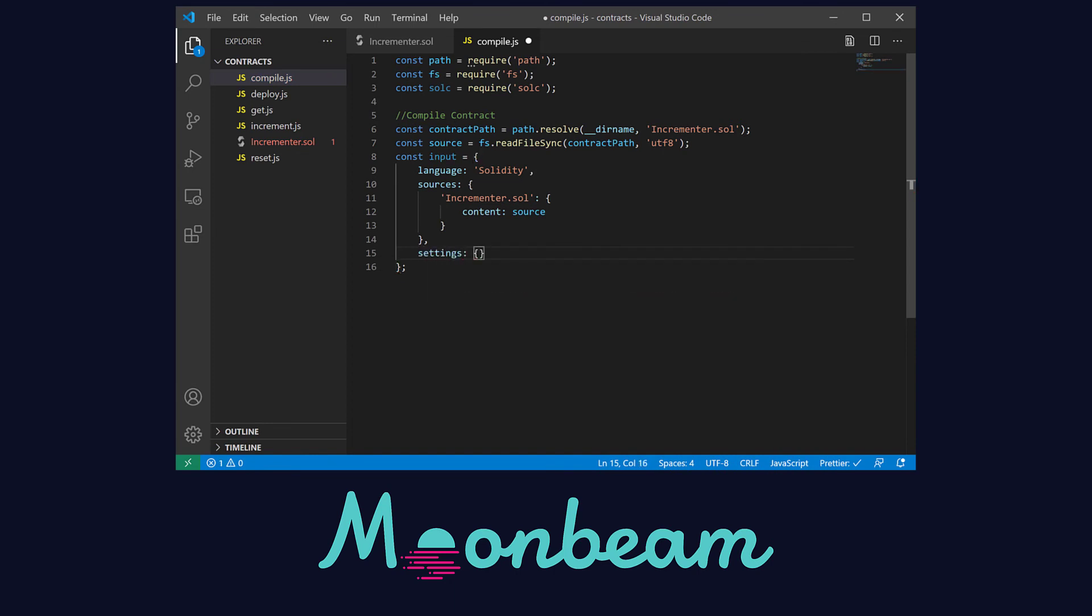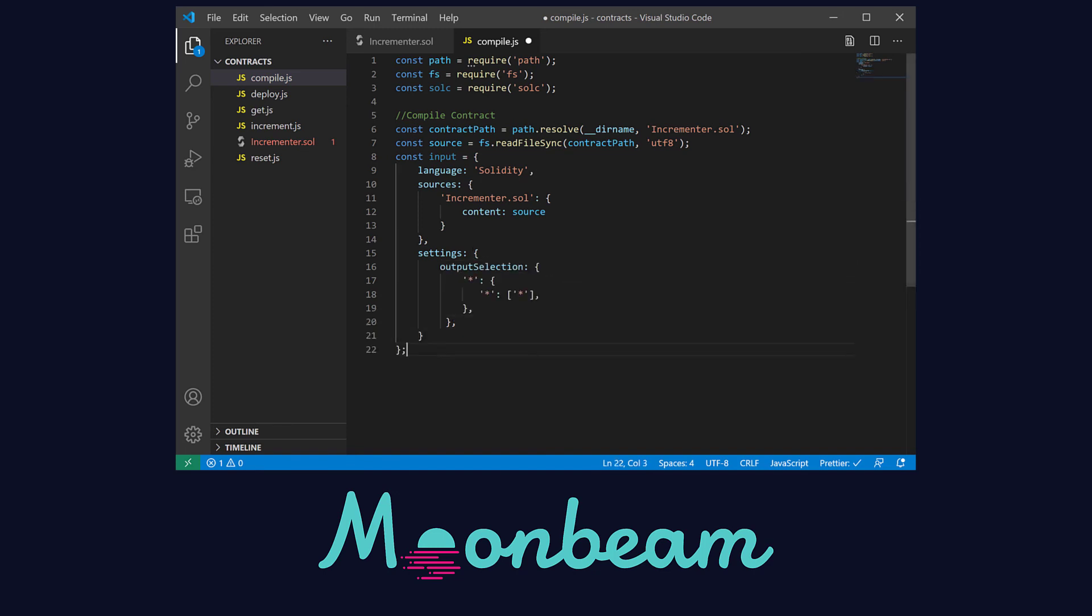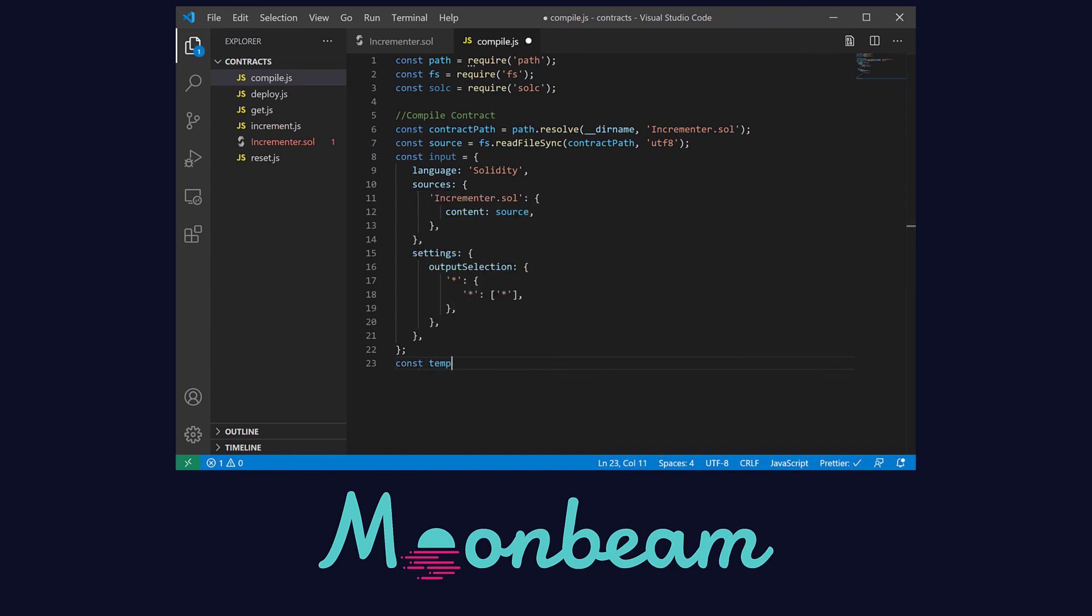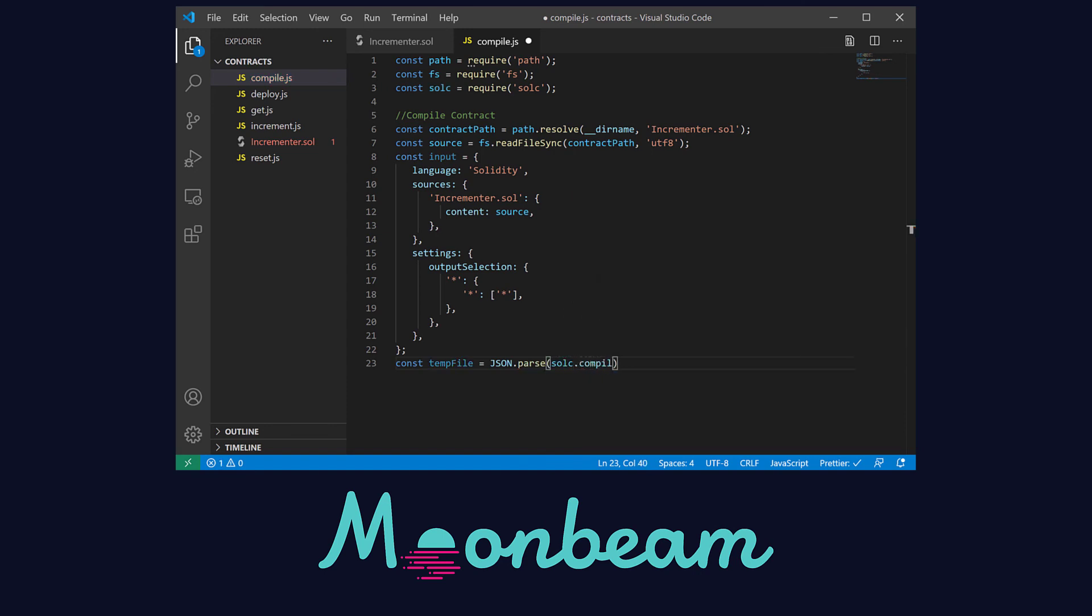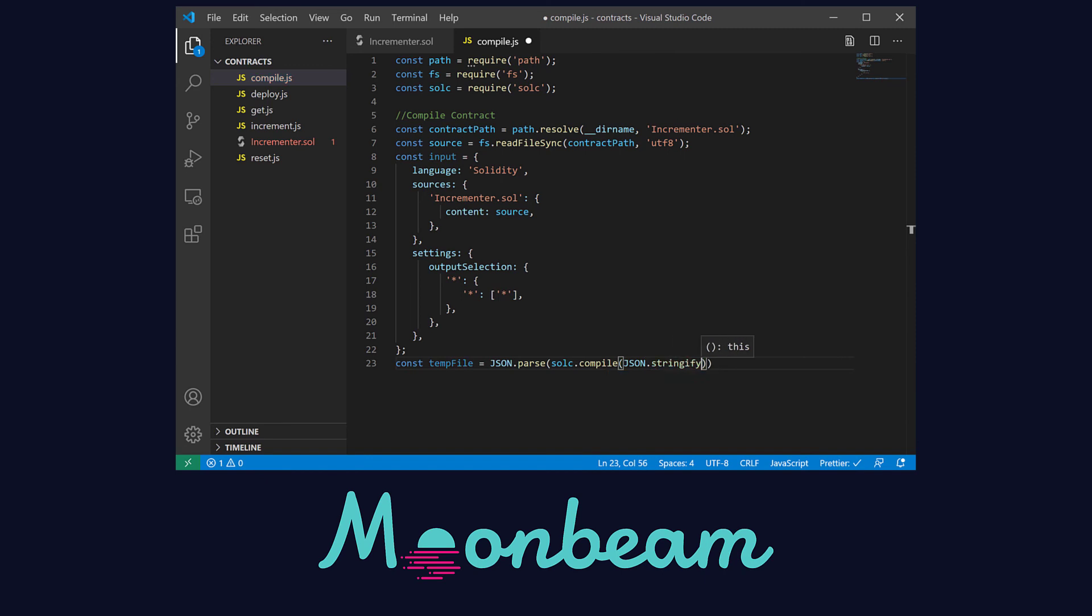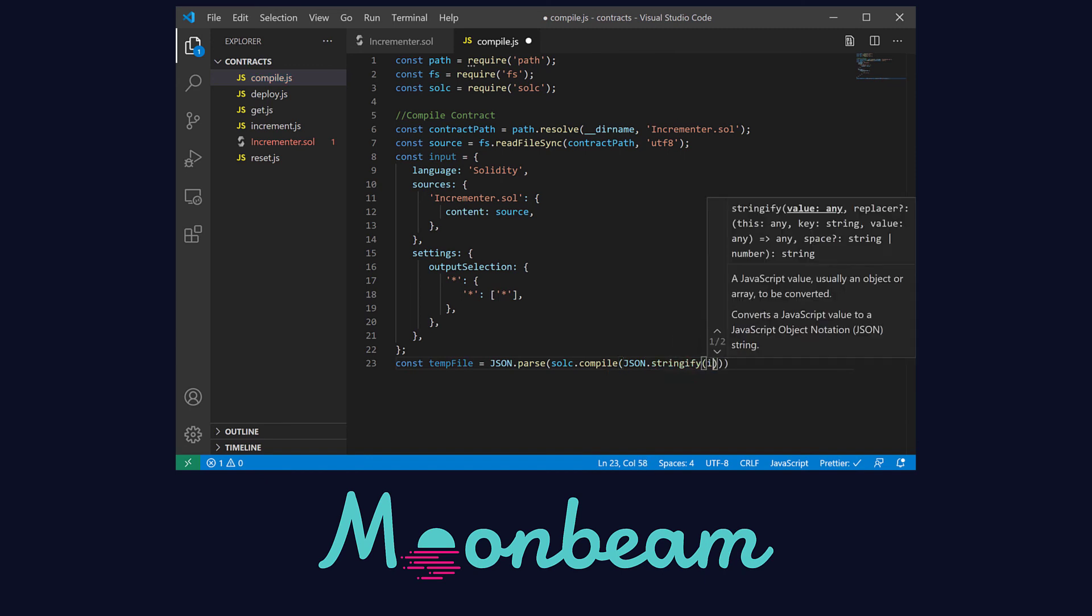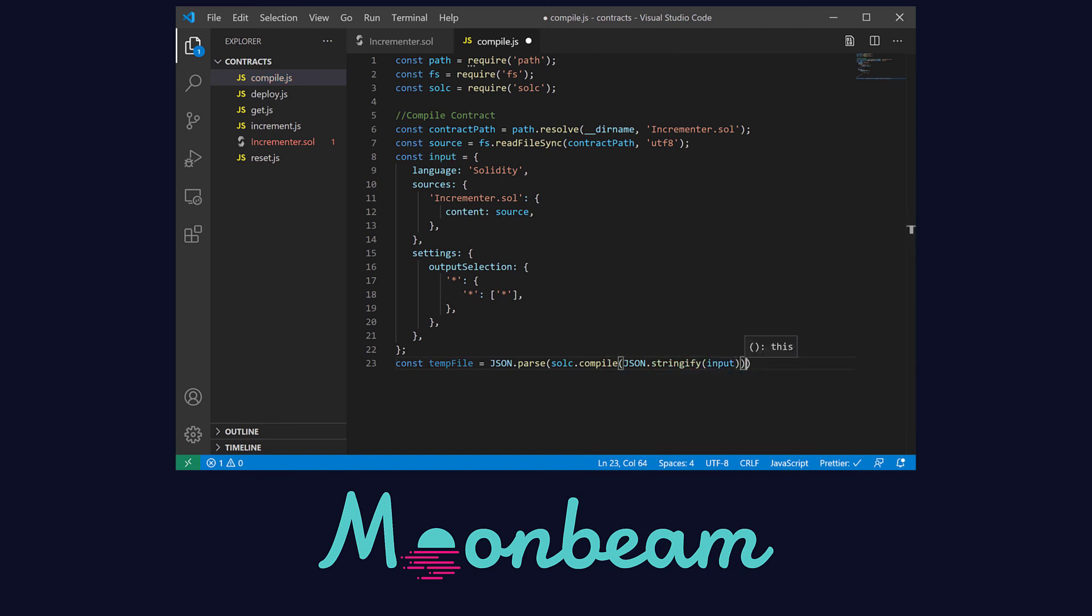Then in settings, I'm going to copy and paste this output selection line so that the compiler provides all the outputs that it can possibly generate. And finally, let's JSON parse the output of our Solidity compiler. This needs the JSON string of the JavaScript input object. I know it might be complicated to follow, but that's how it is.